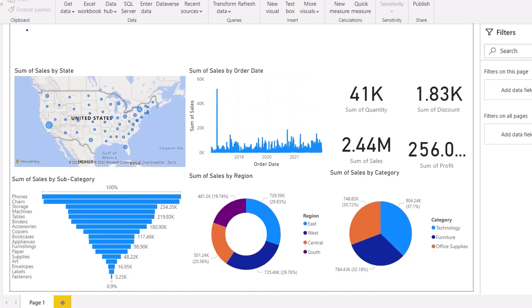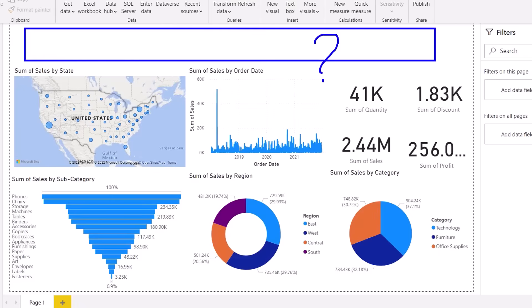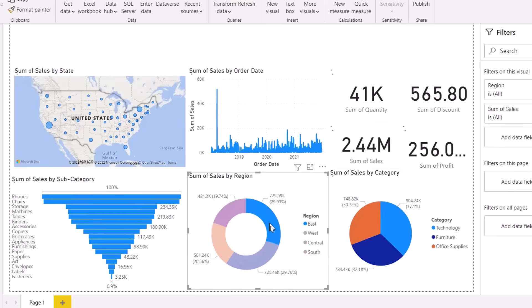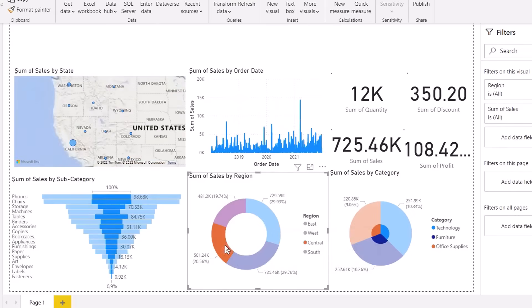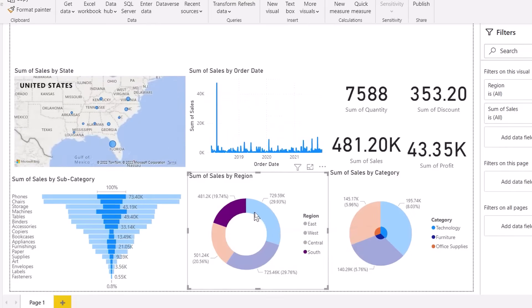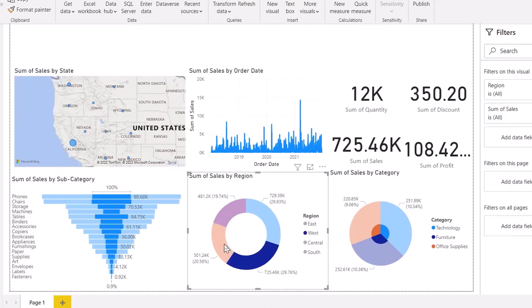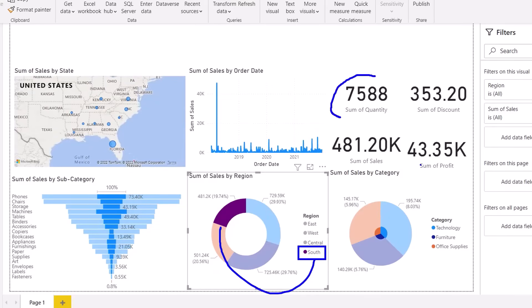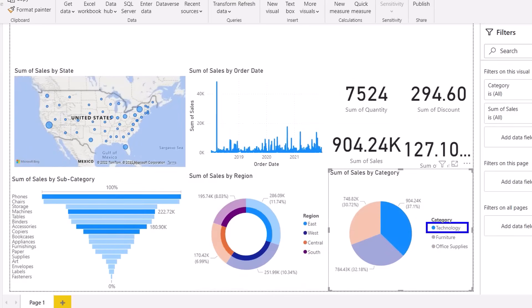When I showed this report to my manager, he said there's no title — but within three minutes we were able to create it. Even if you're new to Power BI, this is much better than Excel because the whole report is interactive. I didn't do anything to connect the charts — they are already connected. For example, clicking the South region instantly shows the sales, profit, quantity, and discount for that region.